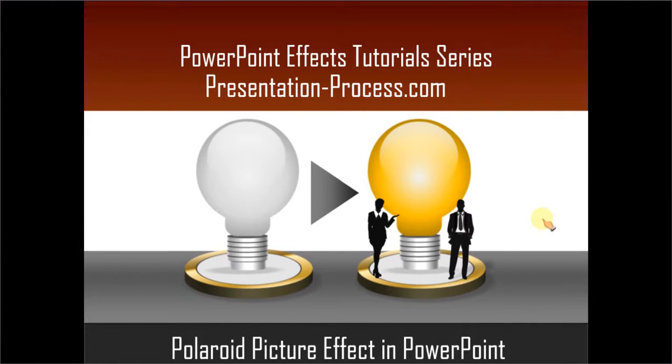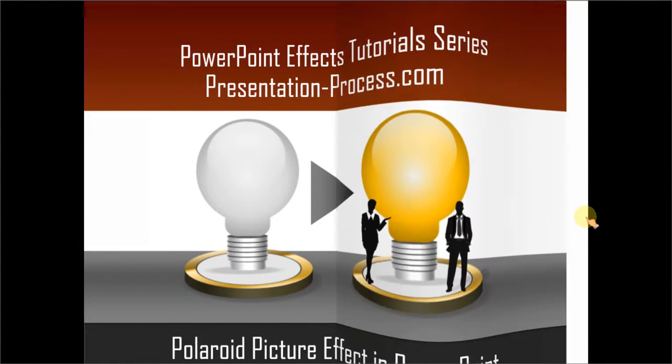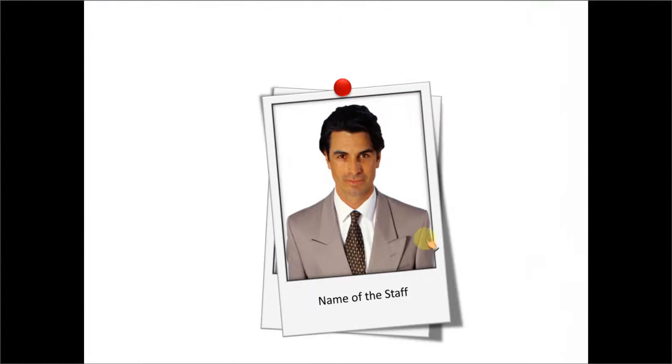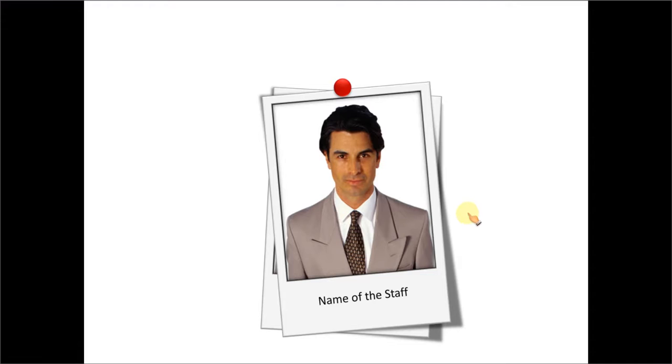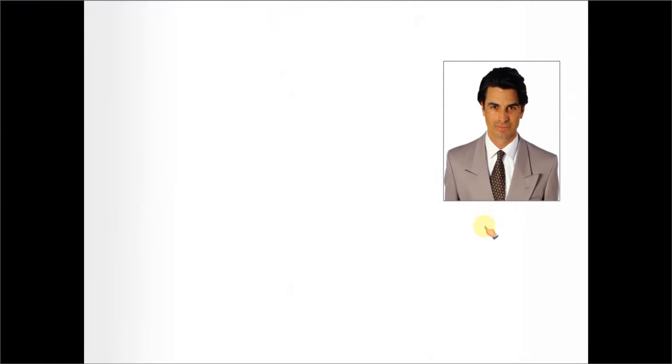The Polaroid Picture Effect you will learn to create looks like this. Isn't this beautiful? Let us see how to create this beautiful Polaroid Picture Effect from scratch by going to a new slide.